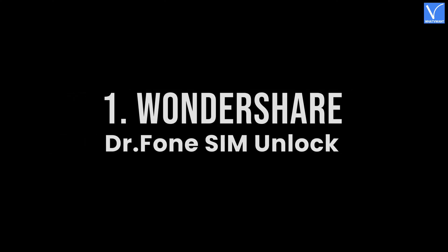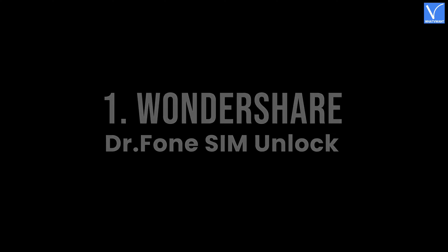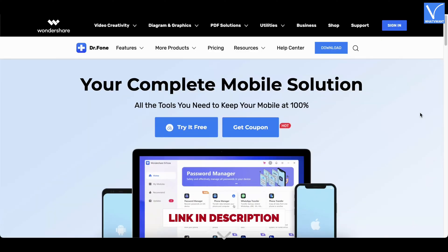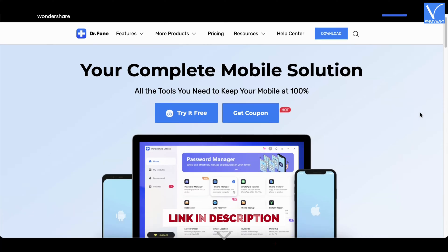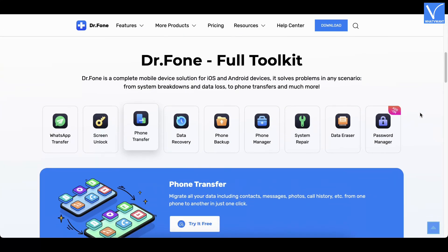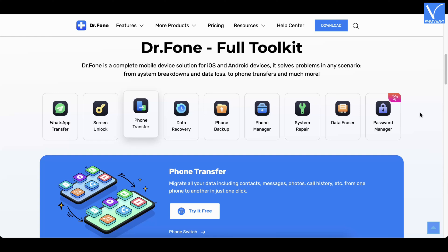Number one: Wondershare Dr. Phone SIM Unlock. Wondershare Dr. Phone SIM Unlock is a very useful tool that helps you remove the iPhone SIM lock easily. It has a very clean and professional working interface which makes users feel free to use it.